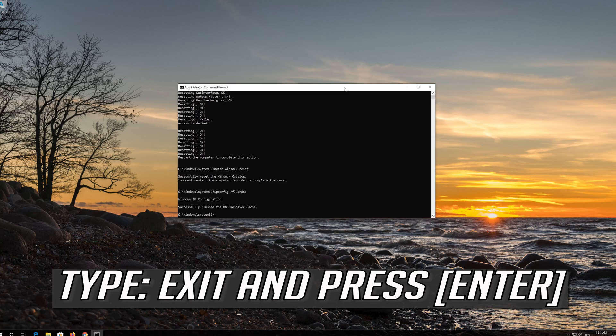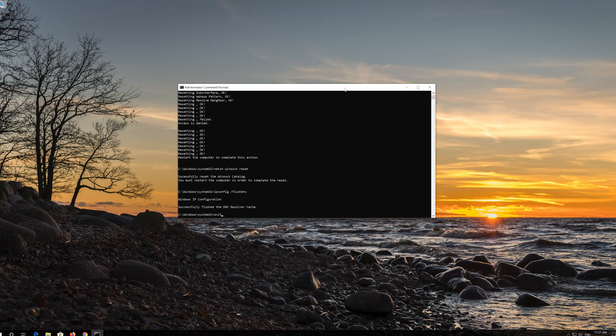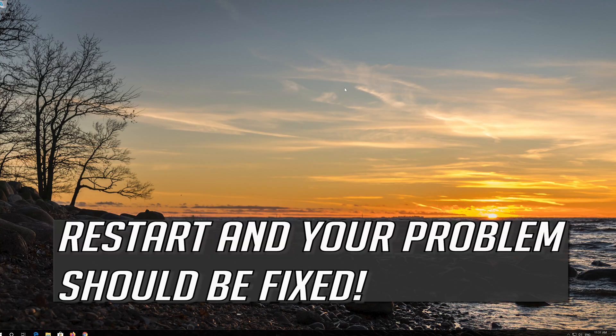Type exit and press Enter. Restart and your problem should be fixed.